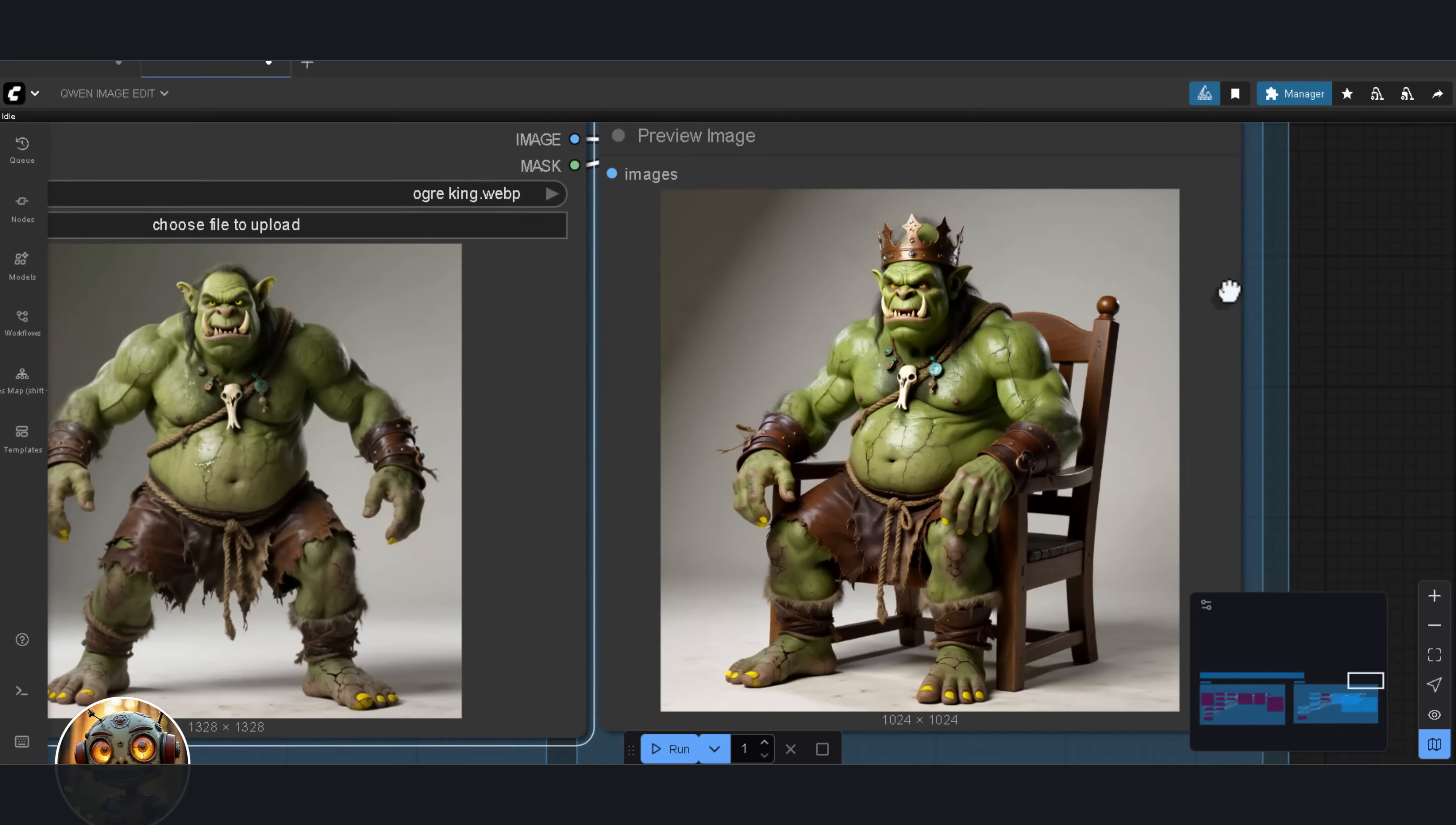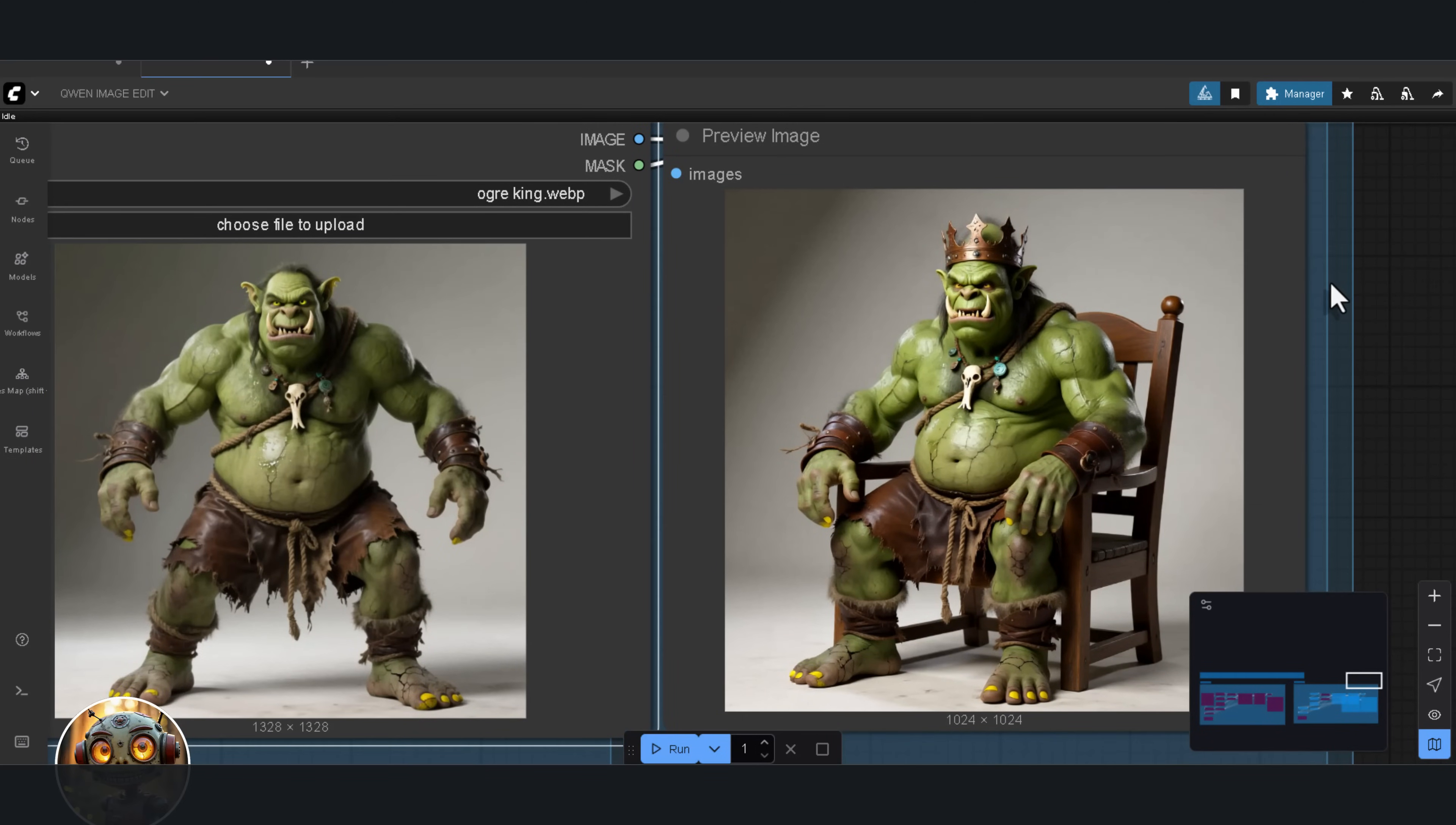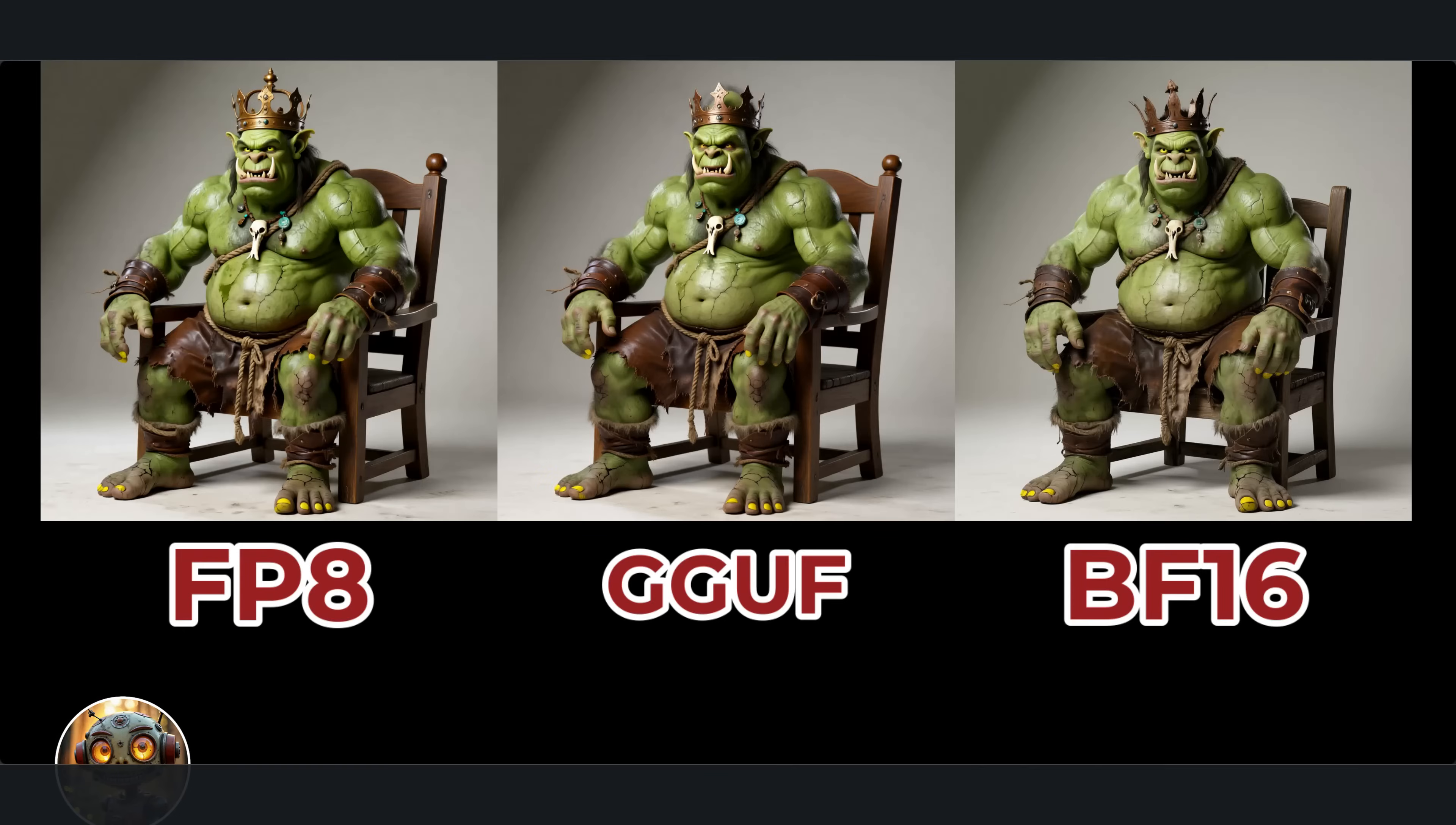So basically, the GGUF text encoder doesn't work in this setup, but at least the VAE and the QN image edit model itself run correctly. What you're seeing on the screen right now is the FP8 version, the Q4 version, and the full base 40GB model side by side.